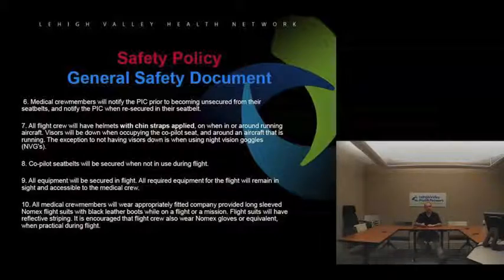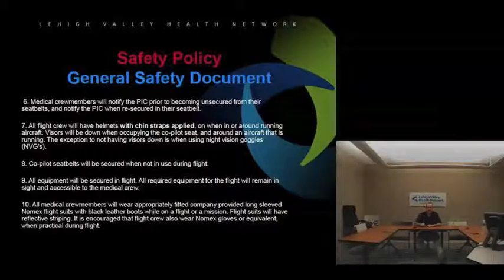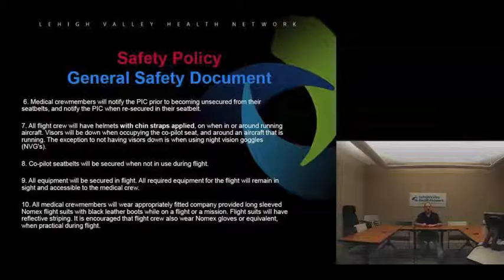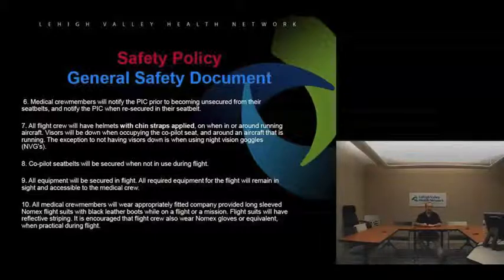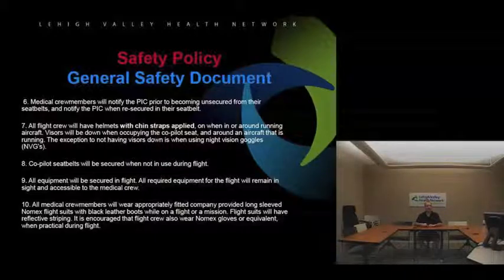All medical crew members wear company-provided long-sleeve Nomex flight suits with black leather boots while on a flight or mission. This is both a safety requirement and a CAMES accreditation requirement. The flight suits will have reflective striping. It's also encouraged that flight crew wear Nomex gloves or equivalent when practical during a flight — there are some Kevlar-leather or Kevlar-Nomex mix gloves that serve the same purpose.